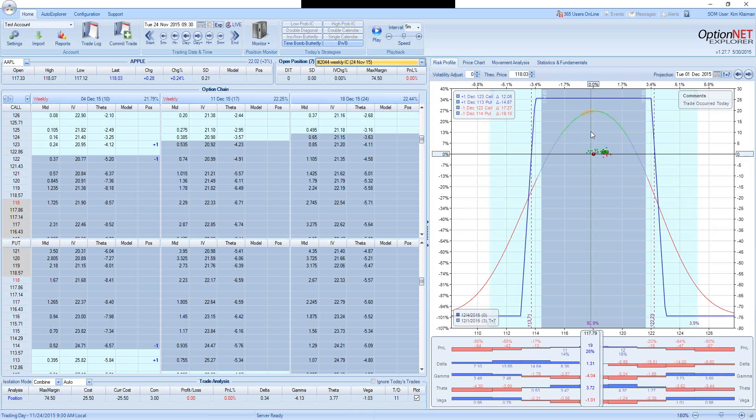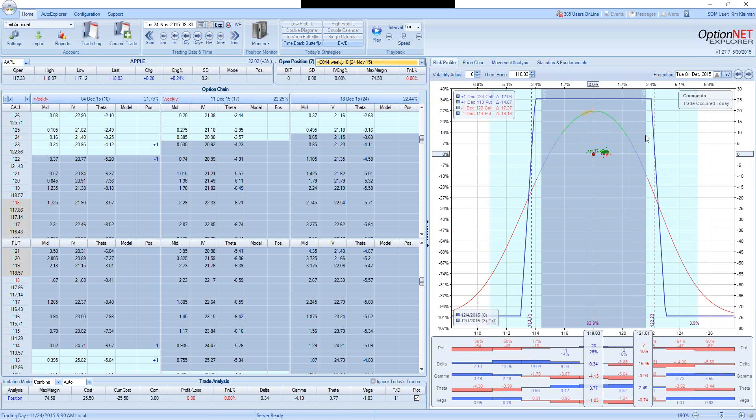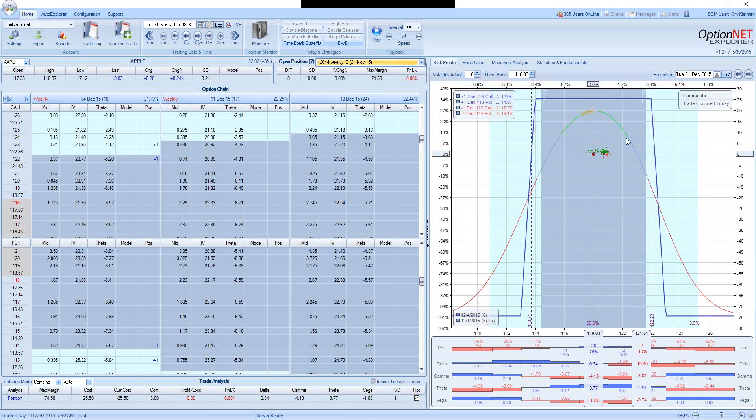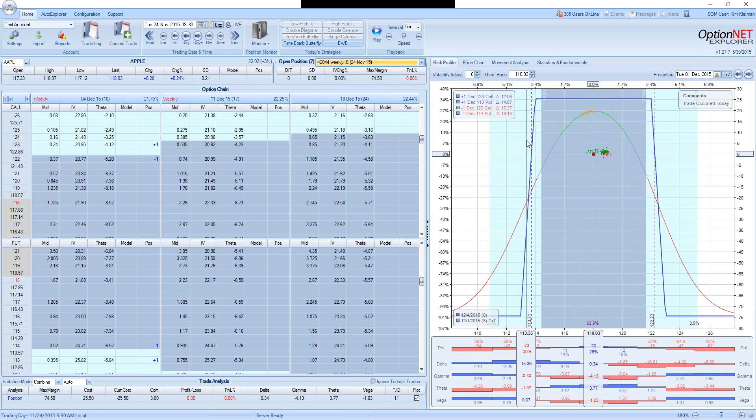The catch is that if the stock does move, let's say to 122, the trade will be down 28%. Same when we move down. If it moves down to 113, the trade will be down 30%.